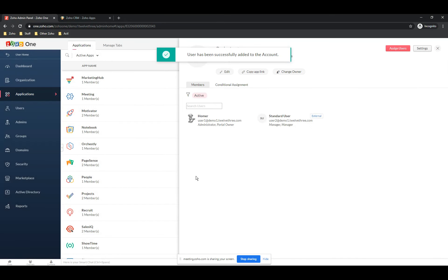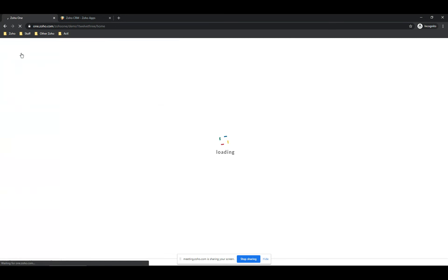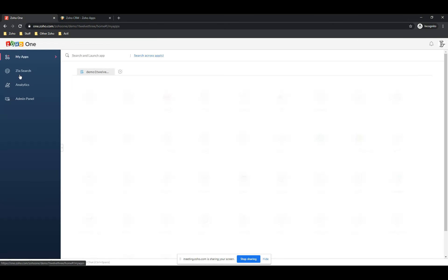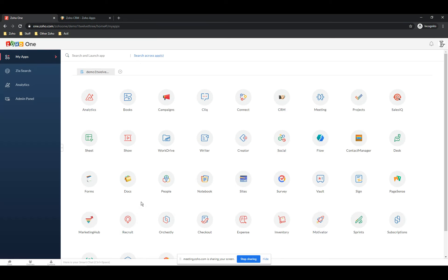If you go to do Projects after this session and you say you don't even see it — this is how: your admin has to turn it on and then give it to the people who need to see it. When they do that, your users will log into their one.zoho.com and all the apps they've been given will be listed there, including Projects.